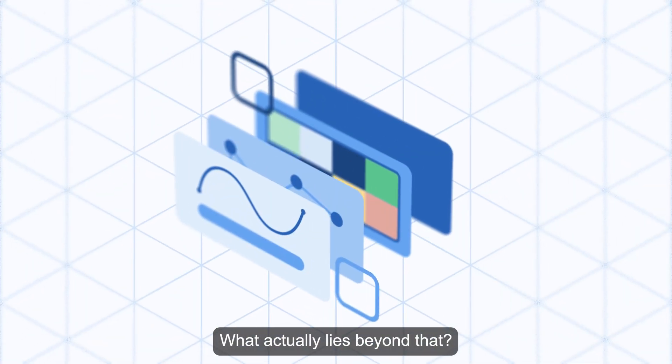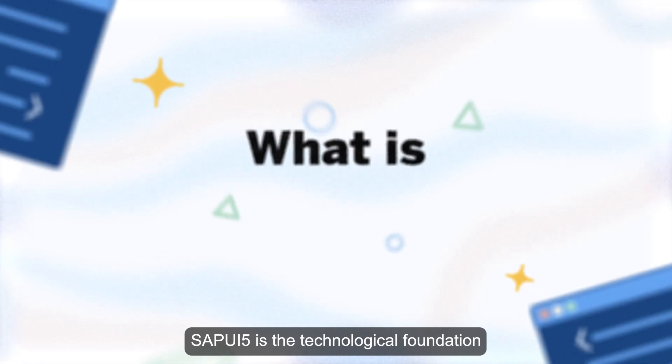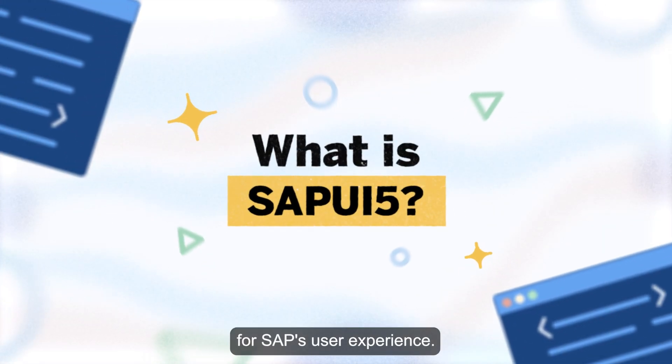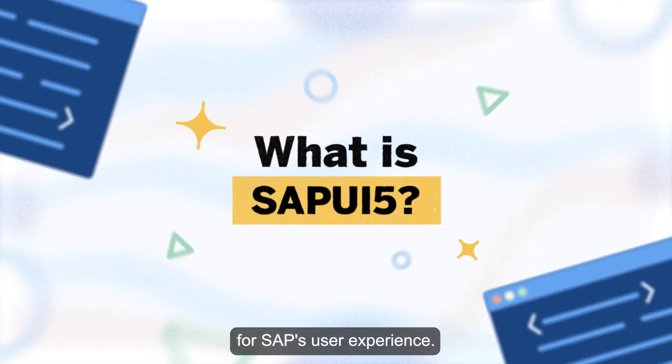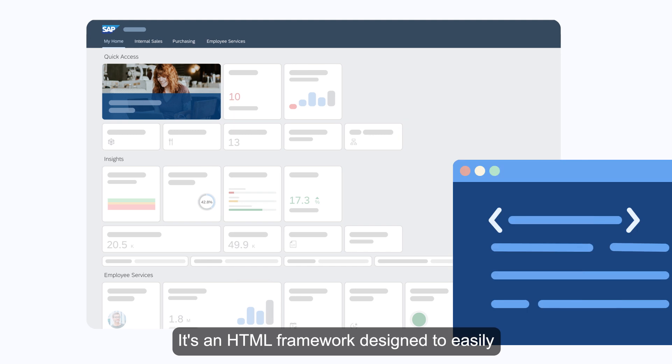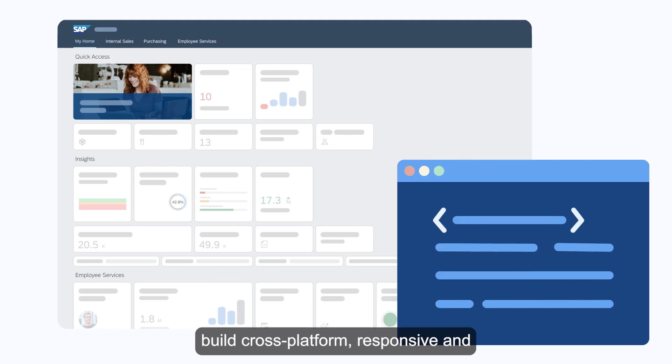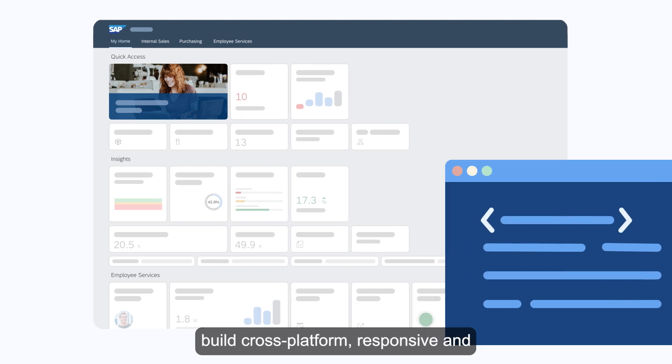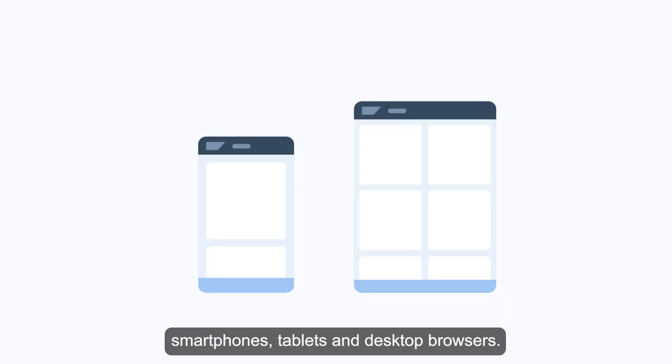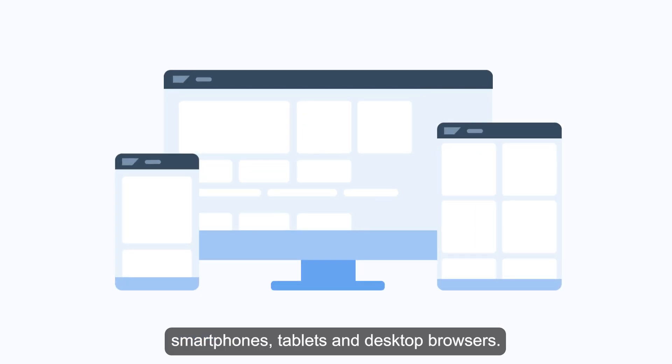SAPUI5 is the technological foundation for SAP's user experience. It's an HTML framework designed to easily build cross-platform, responsive, and enterprise-grade applications that run on smartphones, tablets, and desktop browsers.